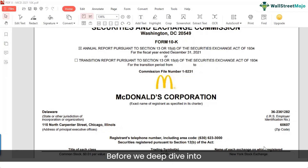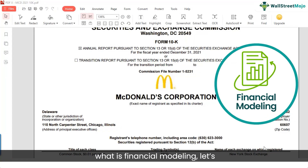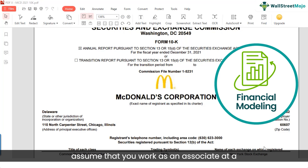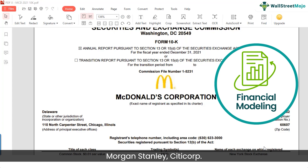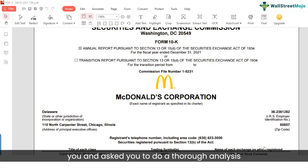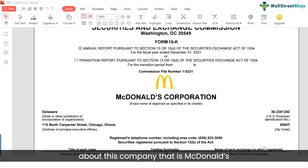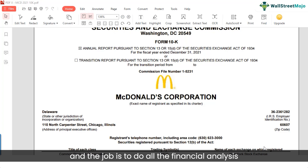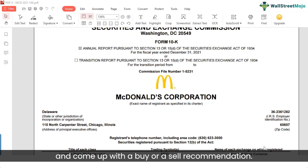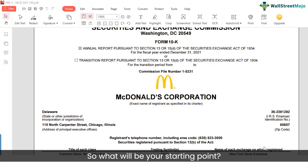Before we deep dive into what financial modelling is, let's assume that you work as an associate at an equity research firm — say JP Morgan, Morgan Stanley, or Citigroup. Your senior analyst has approached you and asked you to do a thorough analysis of McDonald's and come up with a buy or sell recommendation. So what will be your starting point?